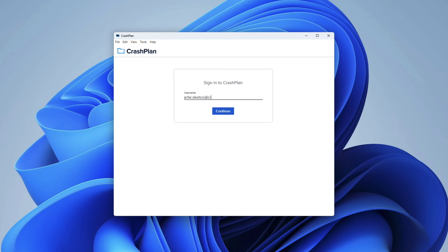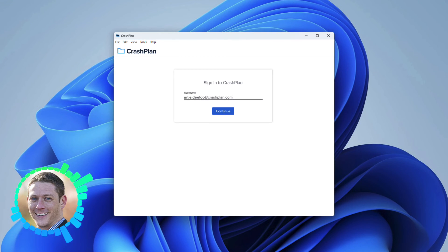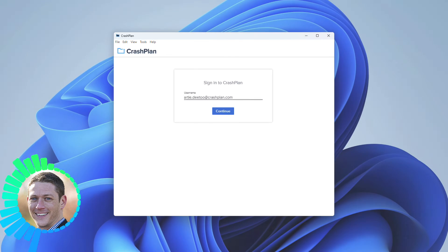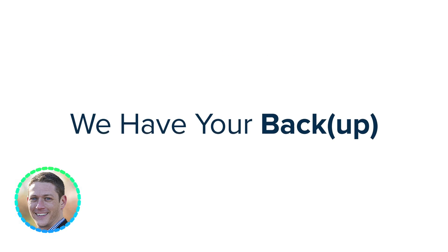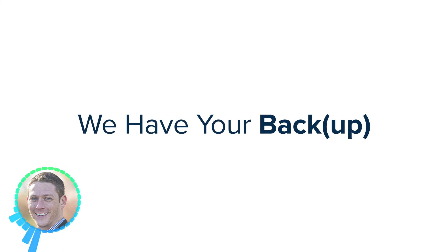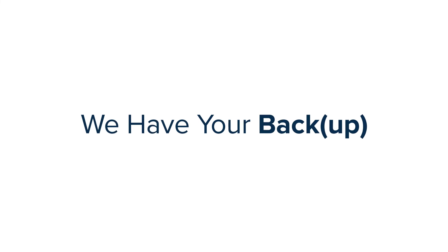And that's how you install the CrashPlan application on your Windows device. For steps on signing into the CrashPlan application, visit our support site at support.crashplan.com, and search Sign In to CrashPlan.